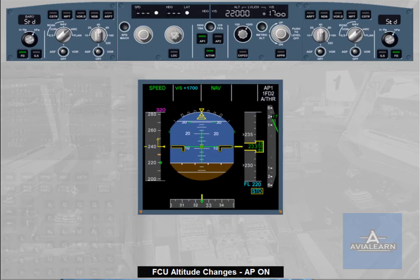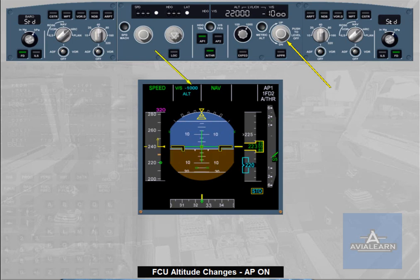It is then up to the pilot to decide how to regain flight level 220, by dialing the desired vertical speed target, i.e. down to minus 1000 feet per minute, or by pulling the altitude selector to engage open descent. Note: you can imagine the same scenario in descent.